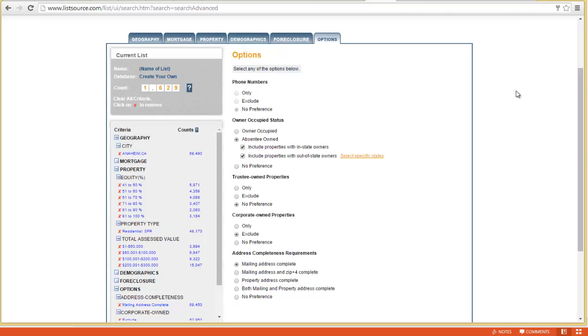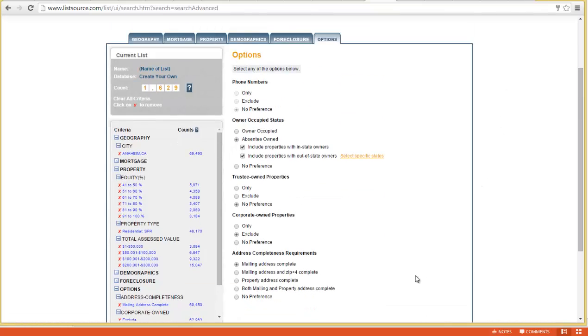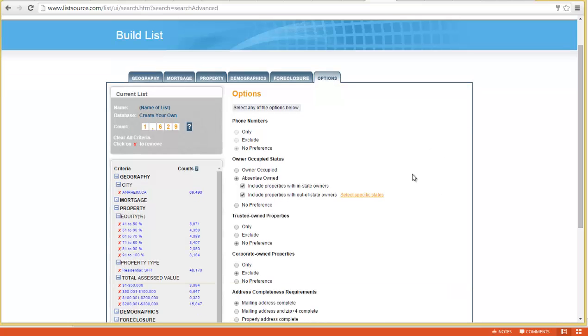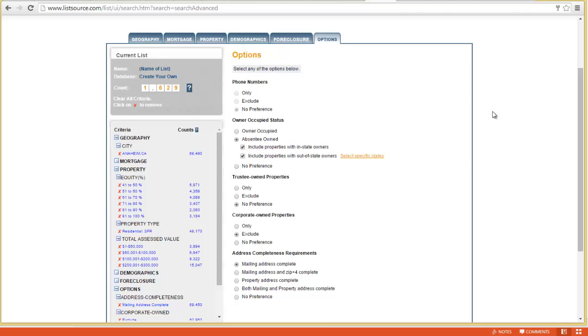At this point, you just come down here and purchase the list. If you're already signed into your account, it will take you through the purchase process. That's really it, guys. I hope this video was helpful. Just following those simple steps, you can use listsource.com to pull a great absentee owner list for your direct mail efforts. Be sure to check out what we're doing at webuyhouses.com. It's great to spend some time with you today. Take care.